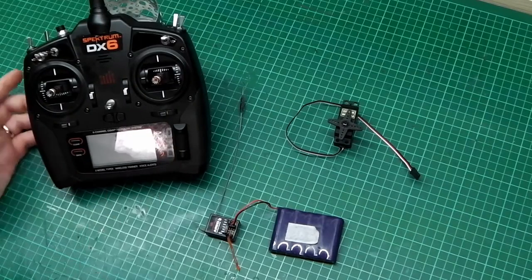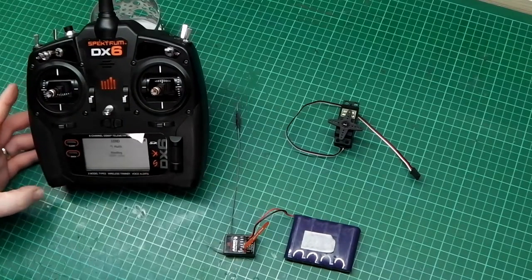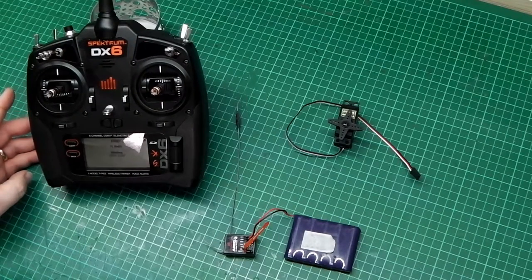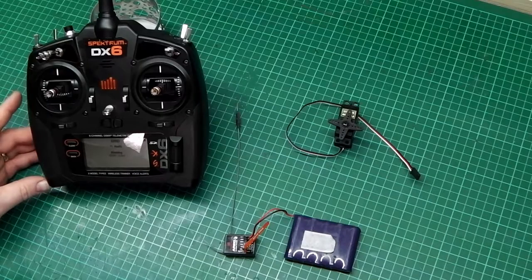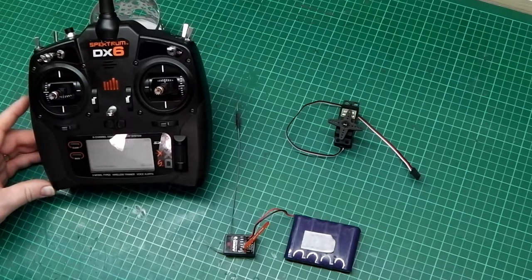Binding. DSMX 22 milliseconds. Bind complete.